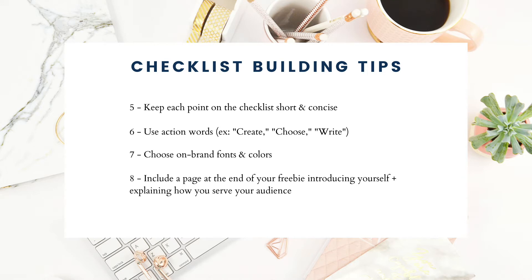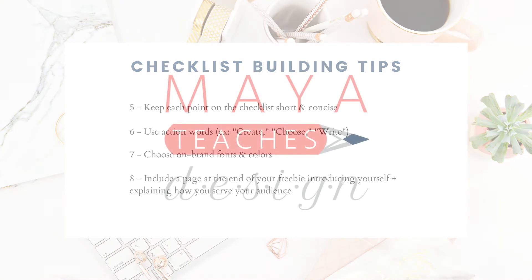I'll show you guys an example of that later in the tutorial. So now that you know how to think about the content of your checklist and structuring it, I'm going to show you a quick example of how I go about setting up the actual design of the checklist in Canva. So let's get started.